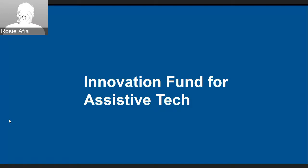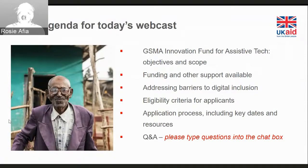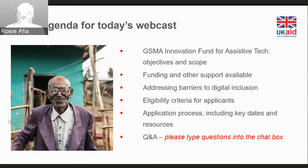Hello and welcome everyone to the Innovation Fund for Assisted Tech webcast. We will be running through the objectives and scope of the Innovation Fund. We'll be talking about what funding and other support is available and we'll also have a look at those five barriers to digital inclusion for persons with disability. We'll also have a look briefly at eligibility criteria for all applicants, then go on to the application process, key dates and also other resources.